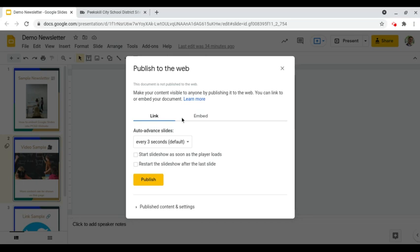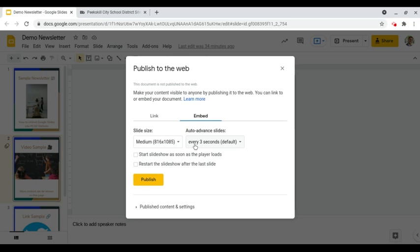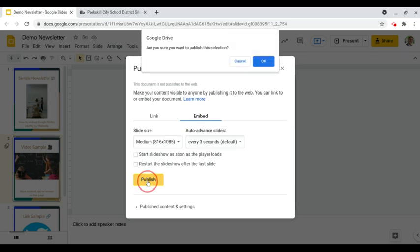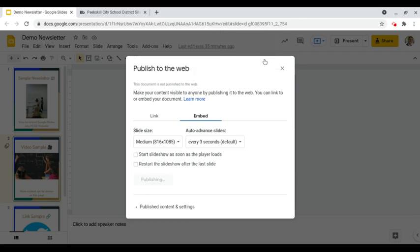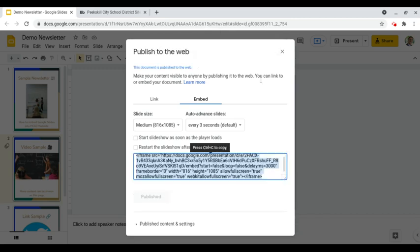From there we can click on embed. We can leave these two as their defaults and then we can click on publish. Make sure we click OK and we will then see our embed code show up on our screen.